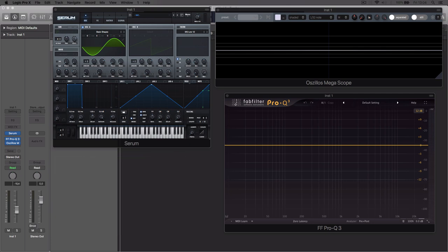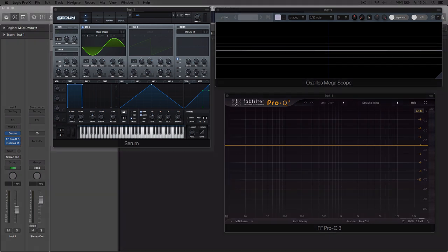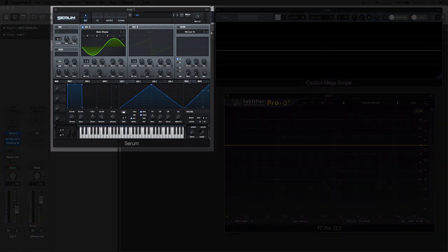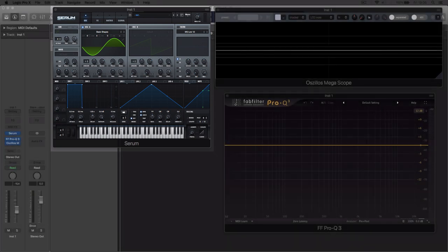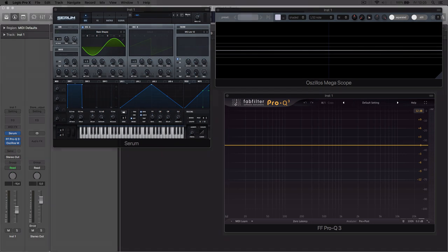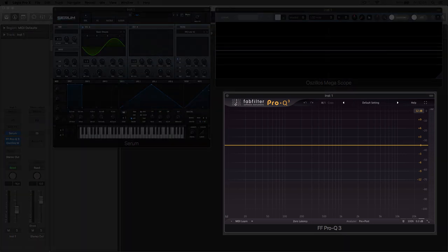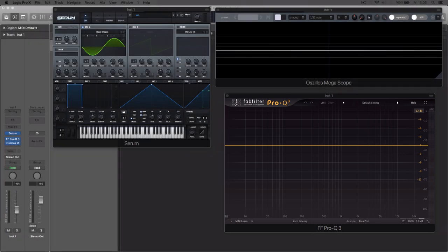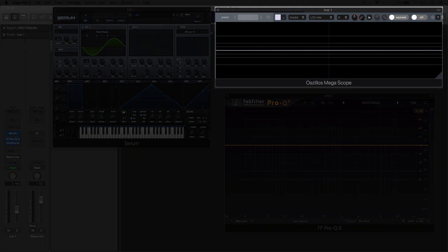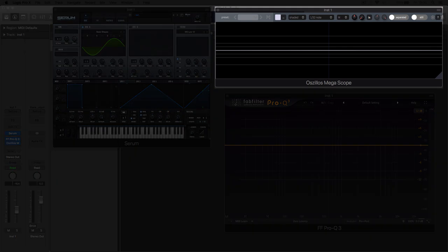I have a synthesizer, an instance of Serum, which I'll use its oscillator to generate the waveforms. Then we have a spectrum analyzer, which shows us the frequency content. And we have an oscilloscope, which shows us the waveform.